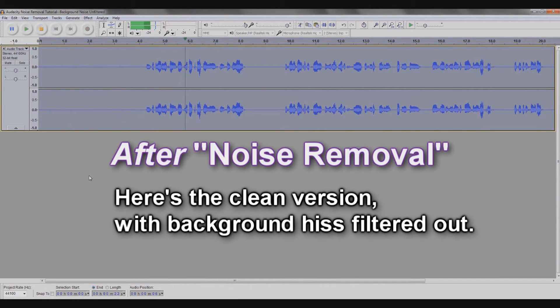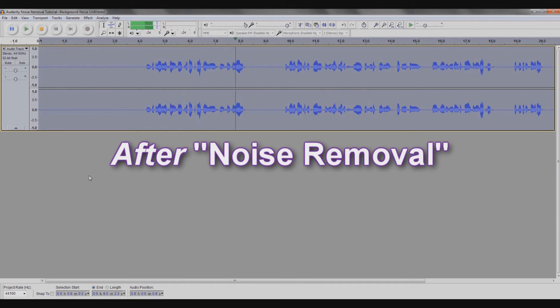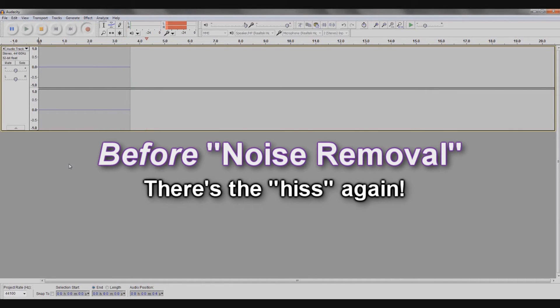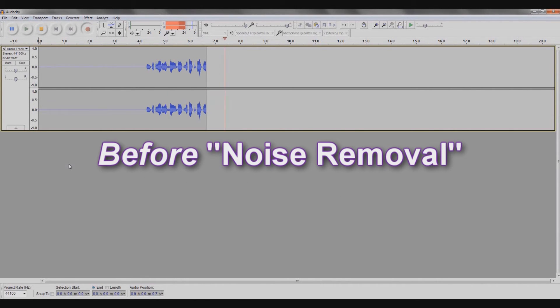Here's what the audio sounds like without the background noise being filtered out.